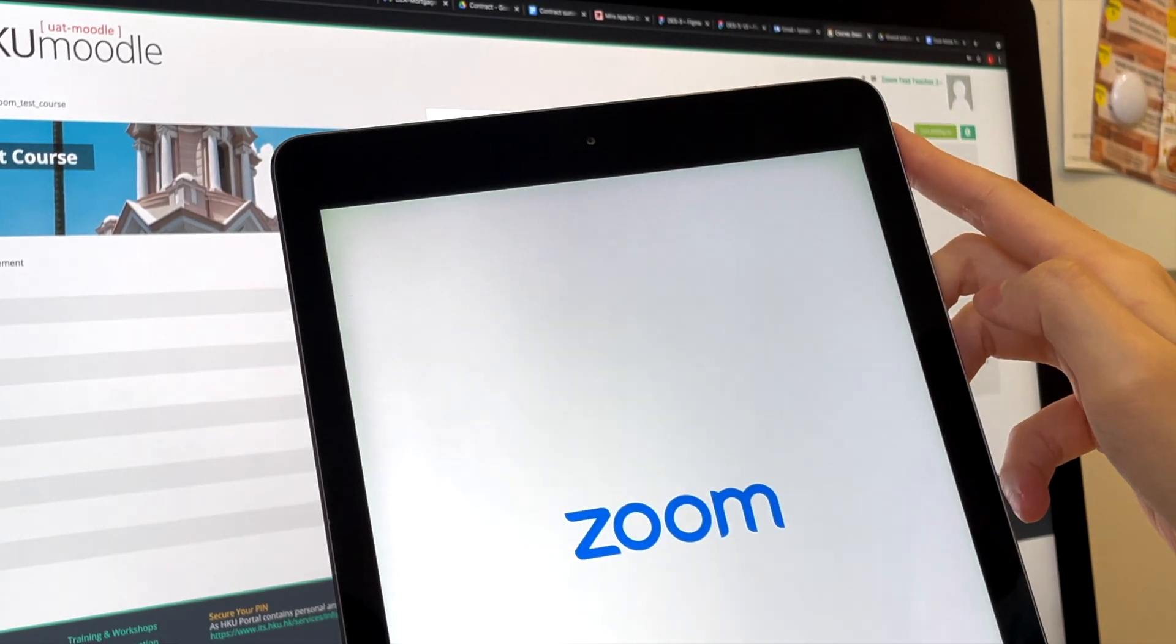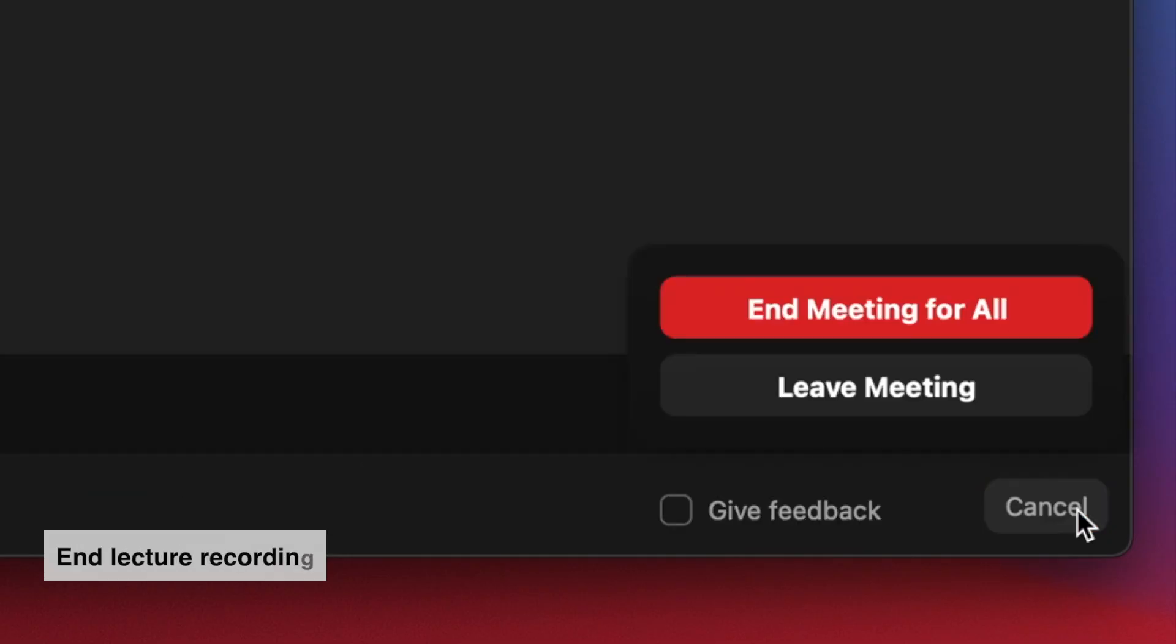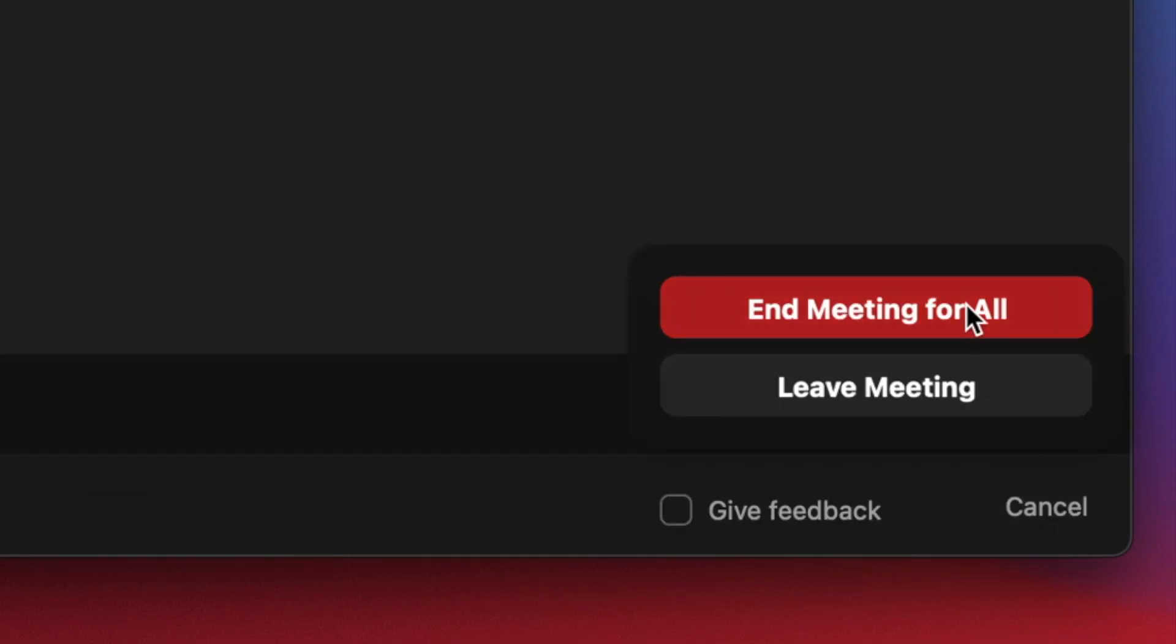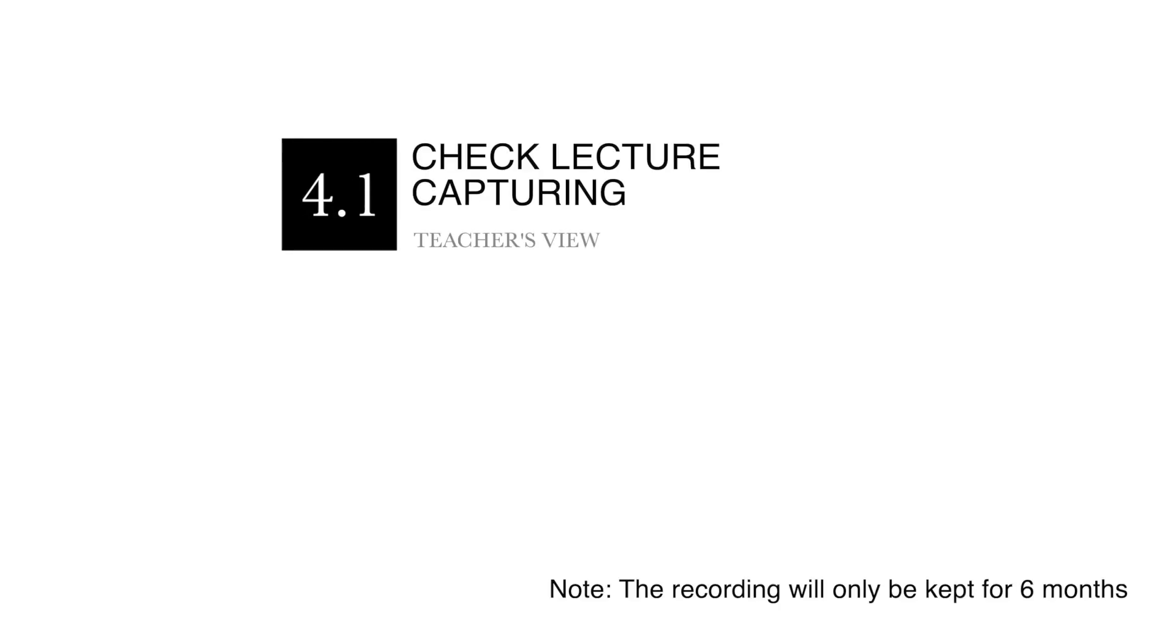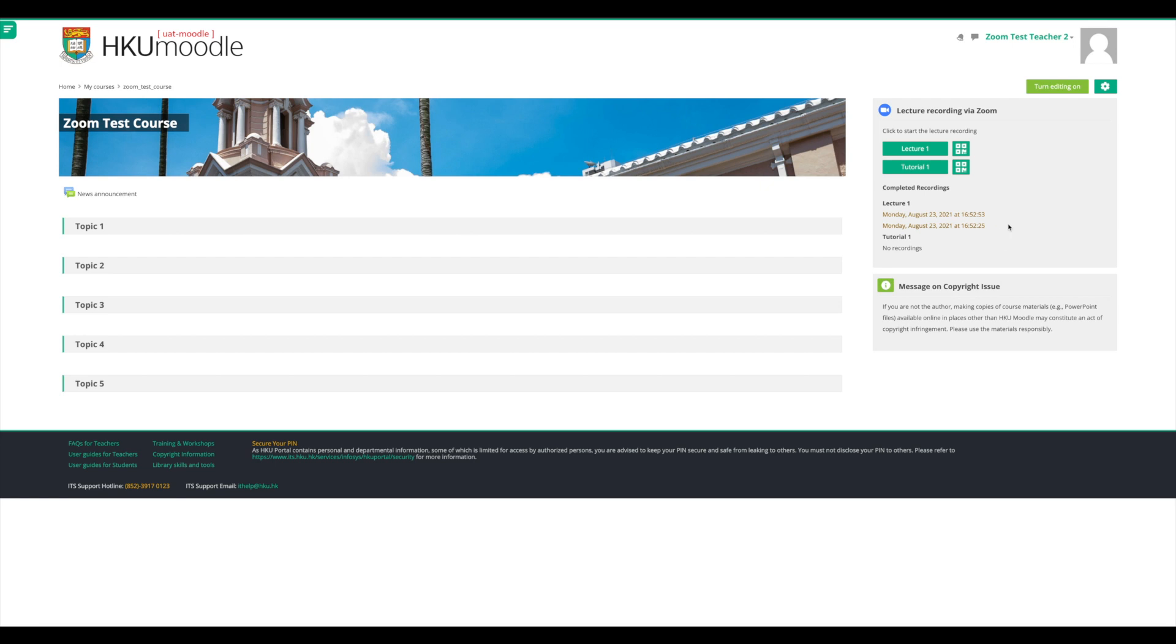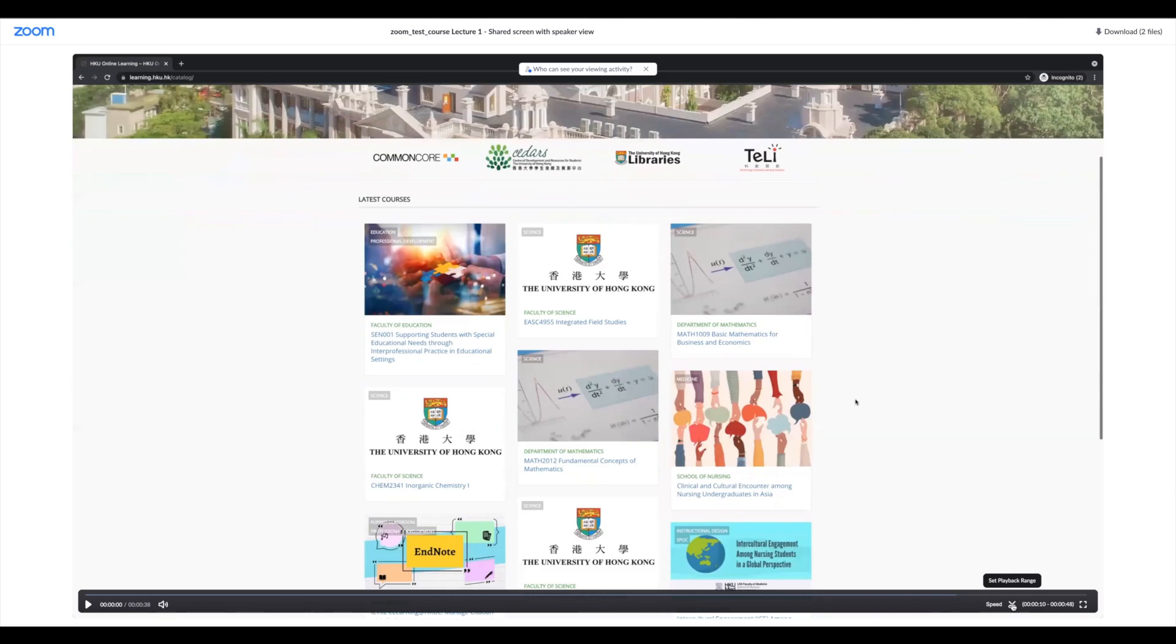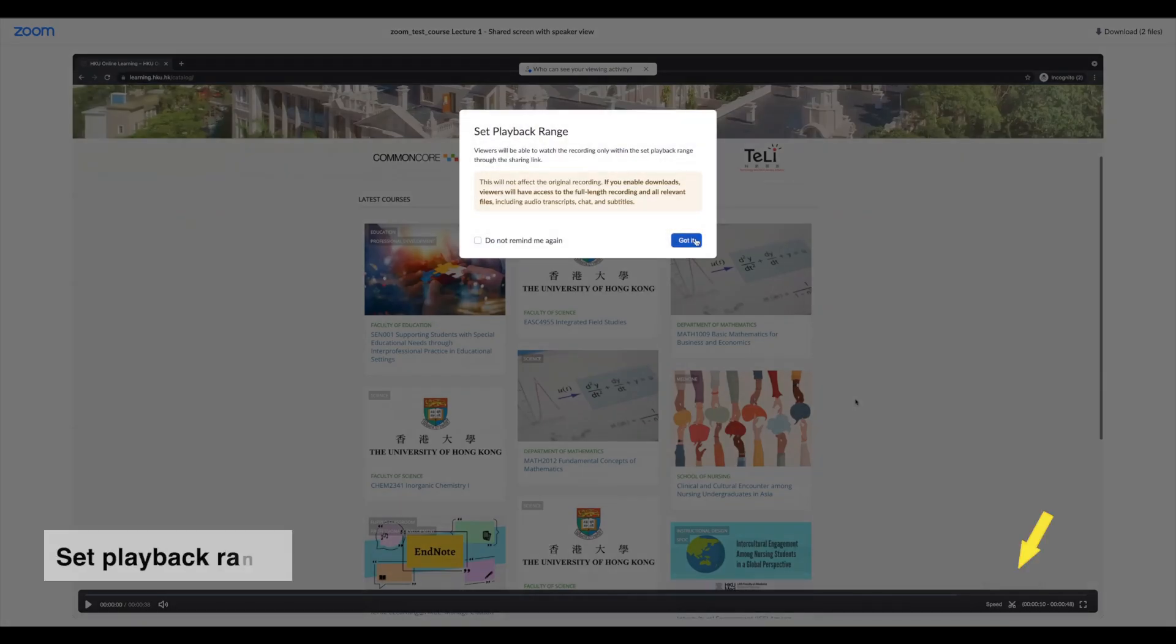Click End button on Zoom to finish recording. After the lecture, teachers can see the recording links generated under the Moodle Zoom block. Click the link to view and edit the recording.